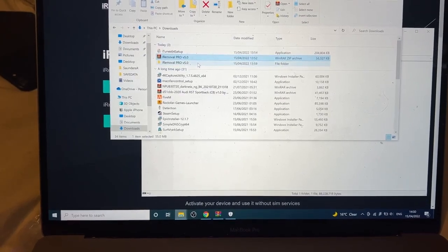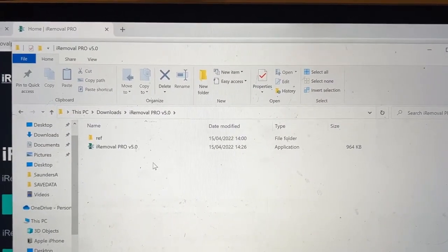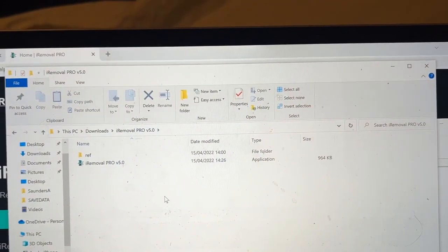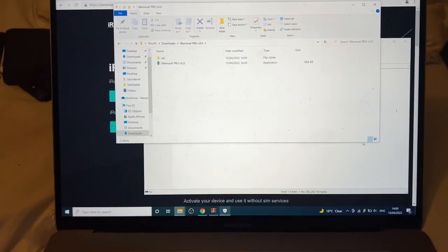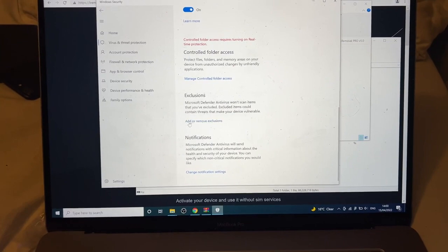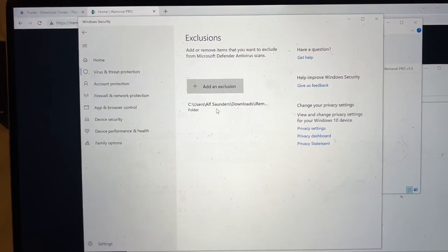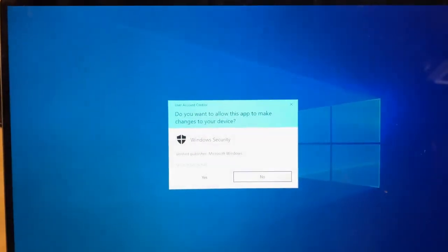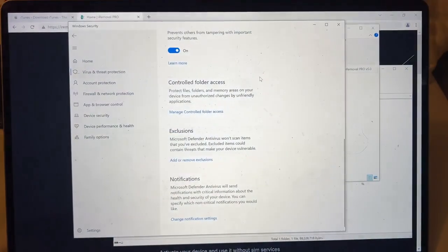Now we have a folder. Double-click into it. We're going to create an excluded folder access, which means we can have virus and threat protection on and still use CheckRain at any time — and you will need to use CheckRain multiple times. Open back up the virus and threat protection settings, scroll down to Exclusions, click 'Add or remove exclusions,' then 'Add an exclusion,' select Folder, add the version 5 folder, and click Select Folder. Once the exclusion is added, go back and turn real-time protection back on.